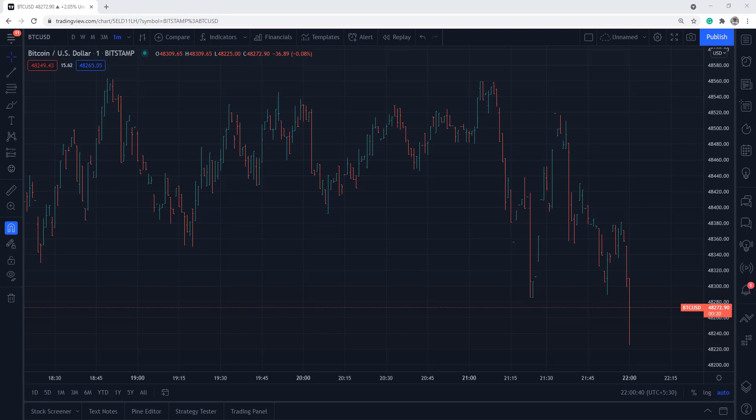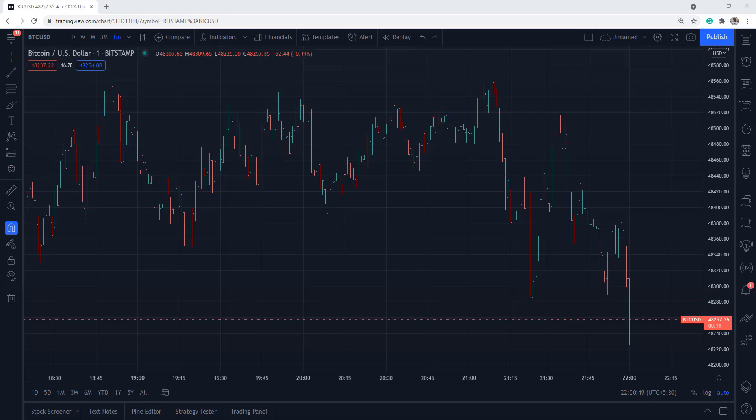Hey everyone, this is Rajendran here and in this video we're going to learn how to use Microsoft Power Automate to transmit alerts from TradingView to Twitter application.